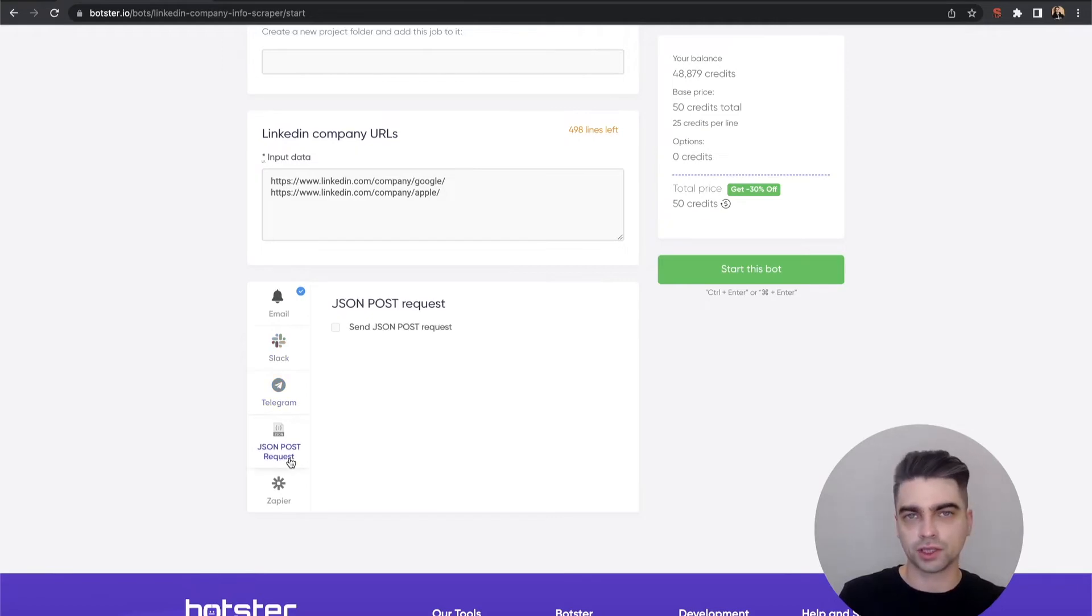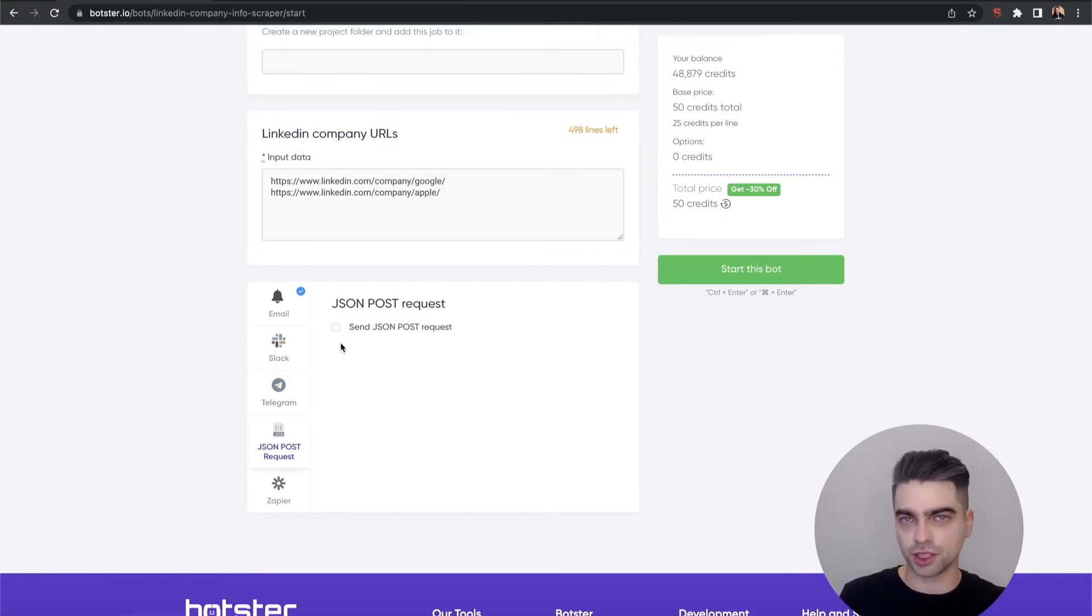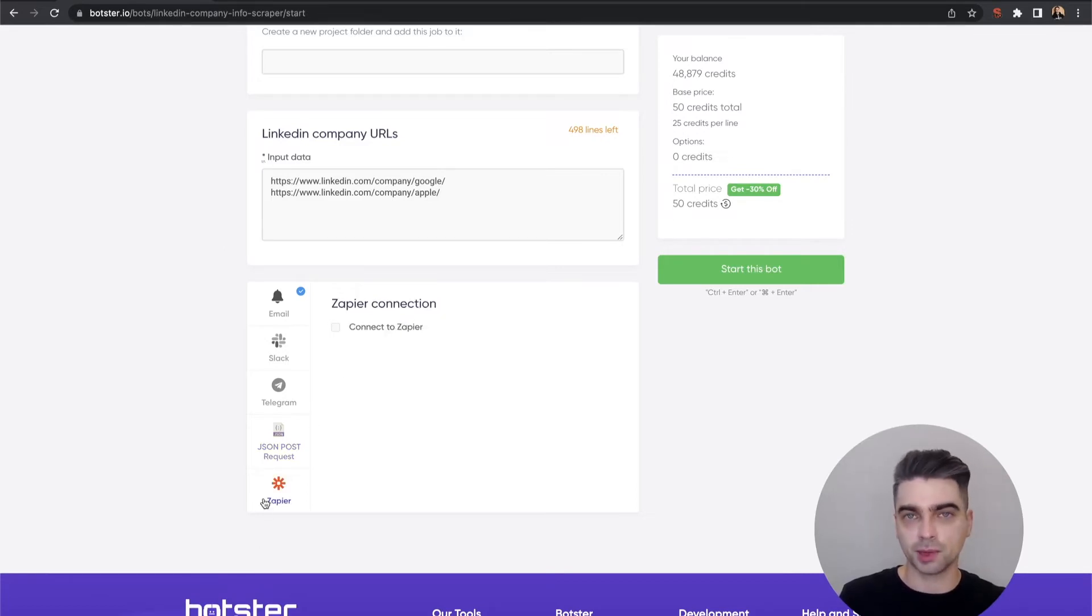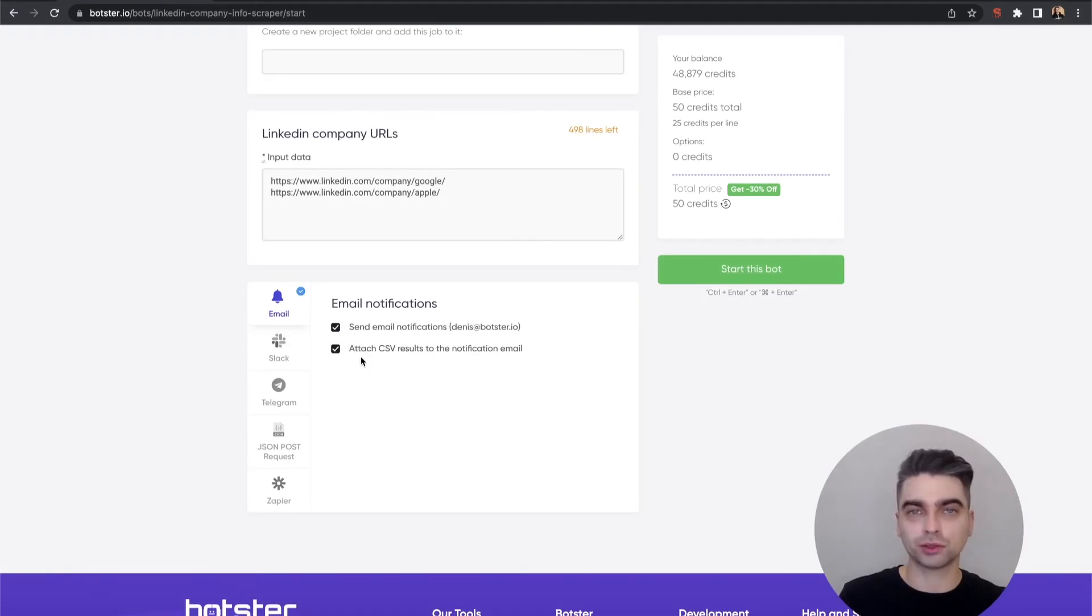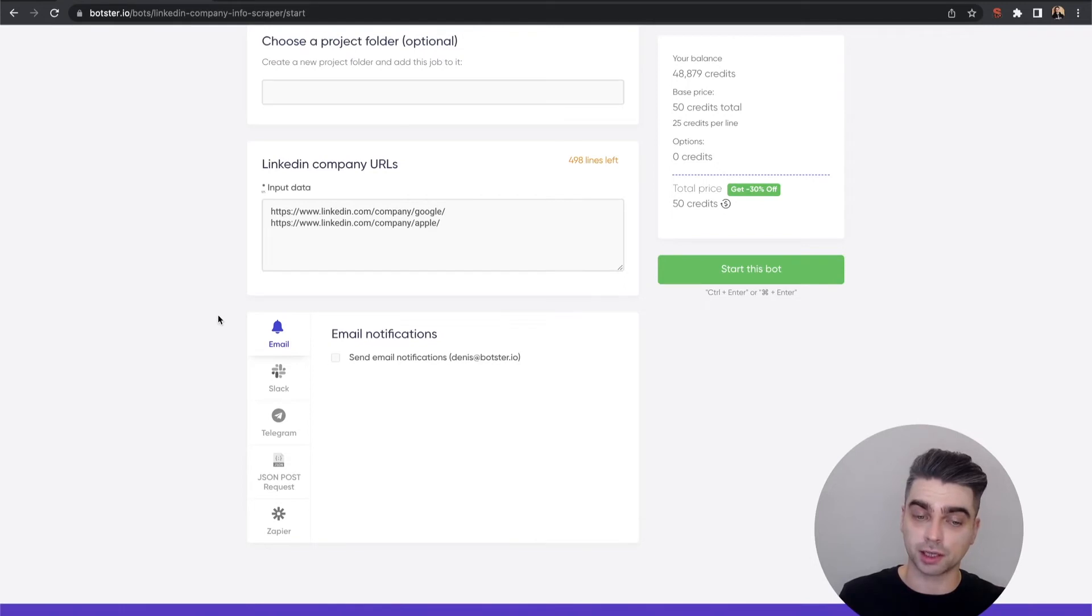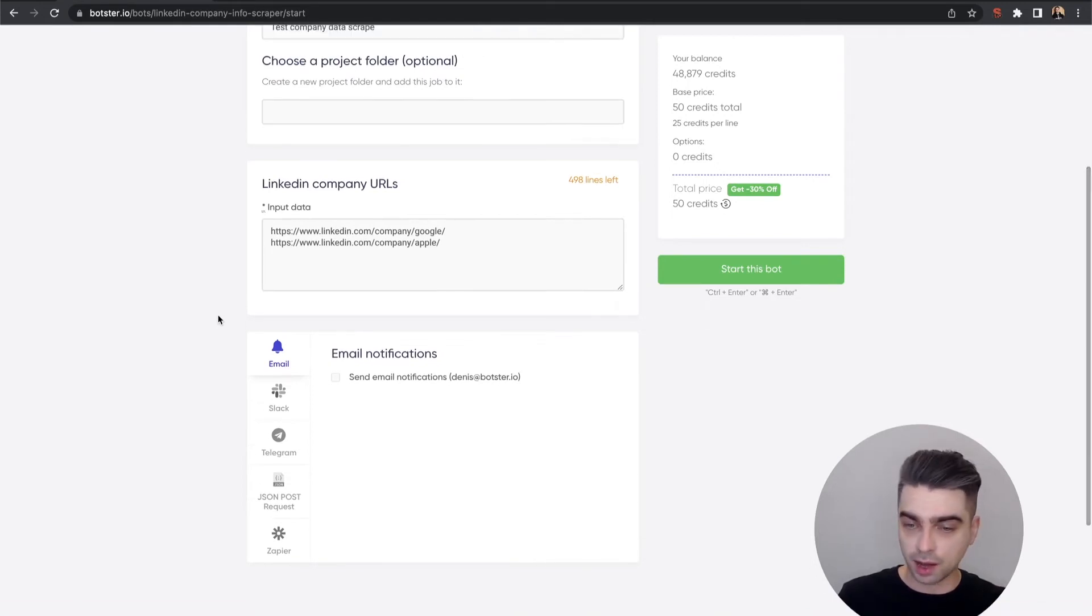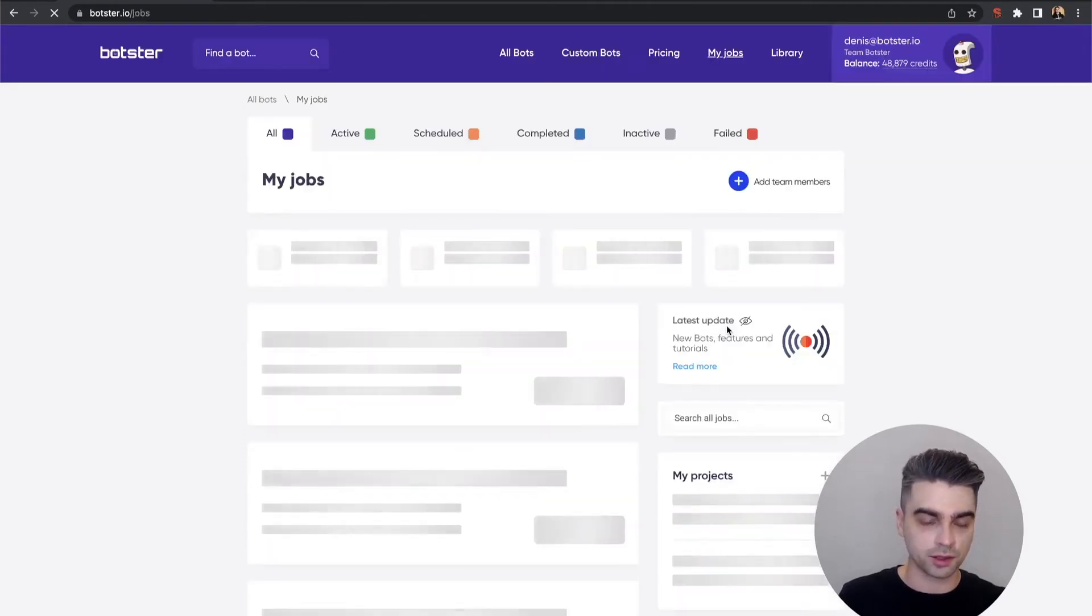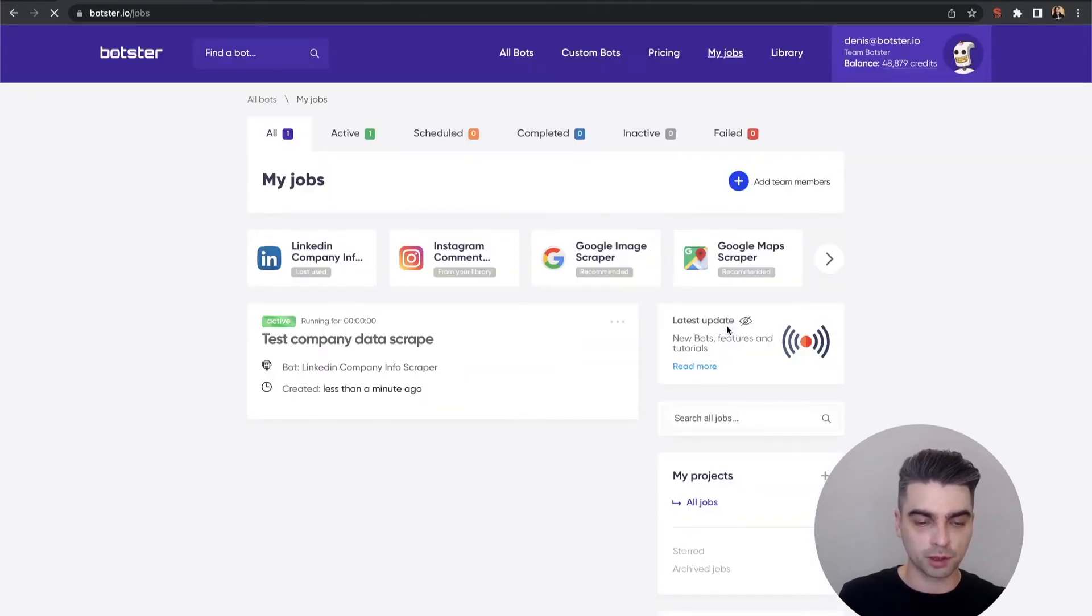If you're using complex integrations you can send yourself a JSON post request and of course if you're into Zapier you can connect this bot to it as well. I'm going to deselect all of the notifications because I'm only scraping two companies and that shouldn't take a lot of time, so I'm just going to click this huge green button to start the job or the process.